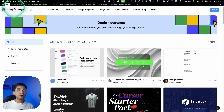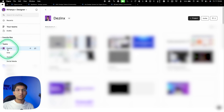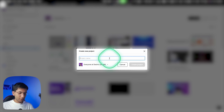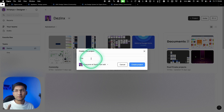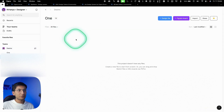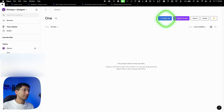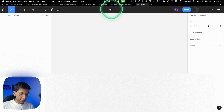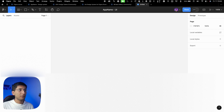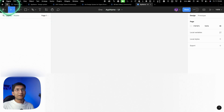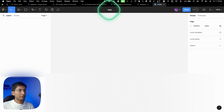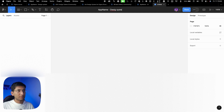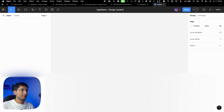Now let me show you how to start building a design system inside Figma. First, go to Teams and create a new project — name it after your app or website, for example 'Zomato.' Once the project is created, create two files: one for UI and one for the design system. Name them like 'AppName-UI' and 'AppName-DesignSystem,' and you can add a version number like v1 or v2 for future iterations.